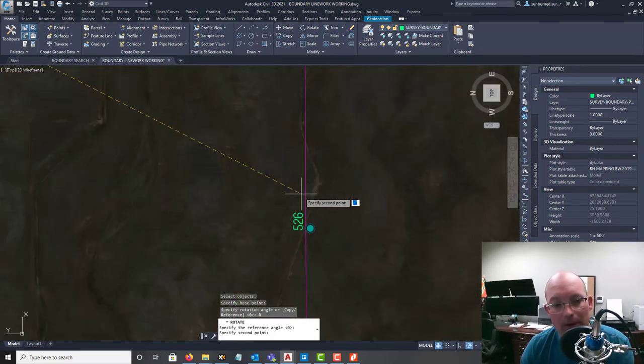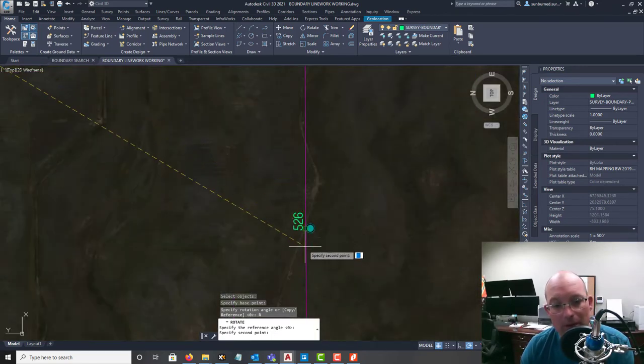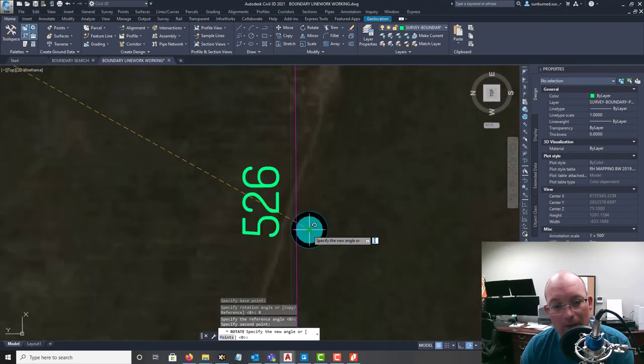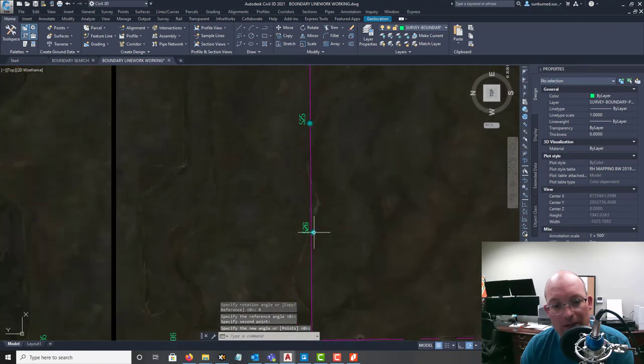And generally you want your two rotation parts to be as far apart as you can. So I'm going to use this one, 513 and 526. And we're going to pick our endpoint here. And I'm going to rotate to there.